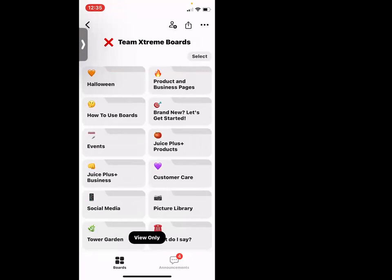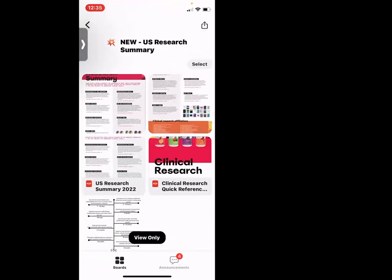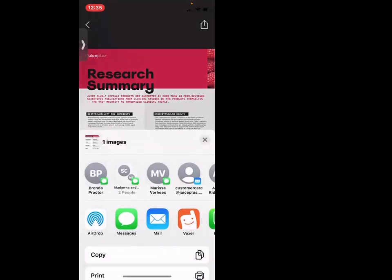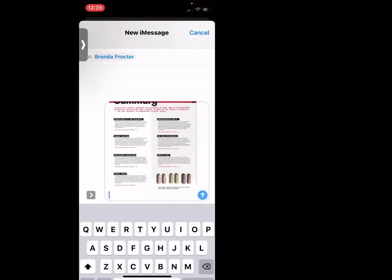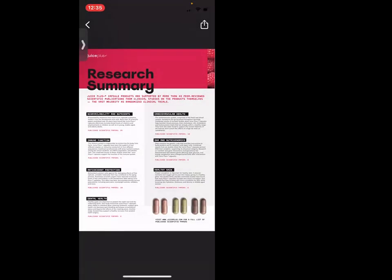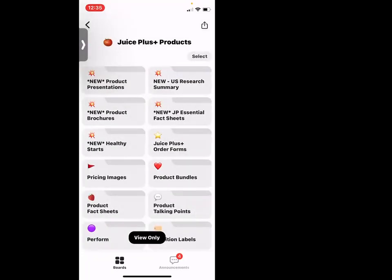One of my favorite buttons here is the Juice Plus products — I love this research summary, it's beautiful. Let's say I would love to send this to my friend Brenda. I just pop it and send it right to her — voila, she has the research summary. It's that easy, right at your fingertips. You can go into your Boards app or do it through your text.